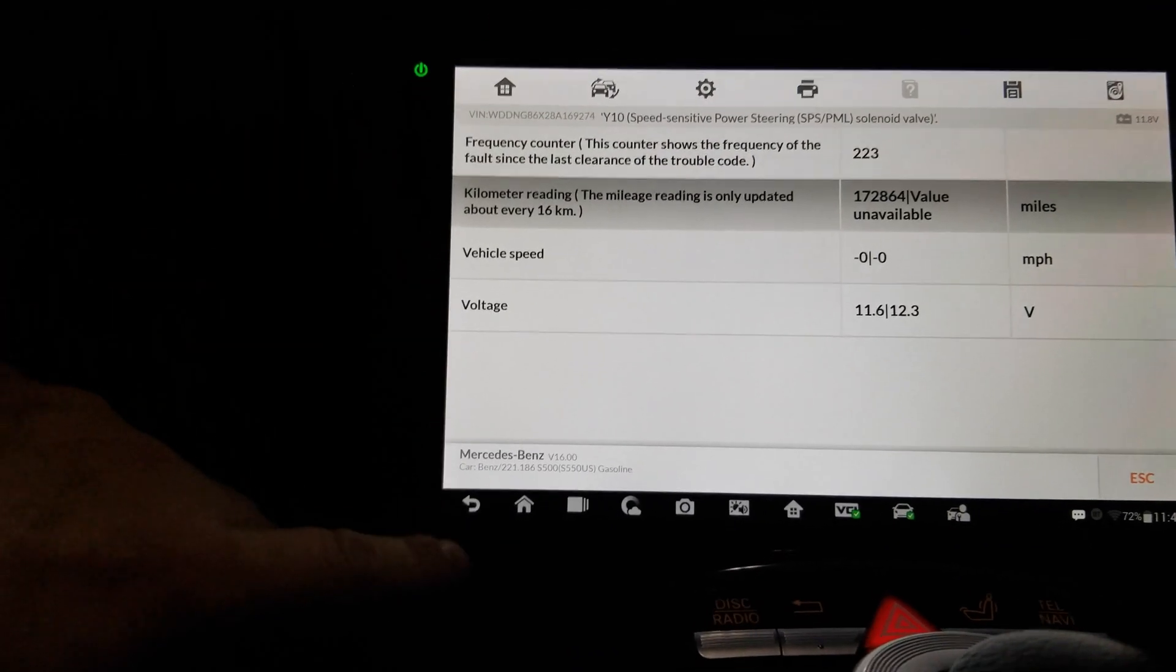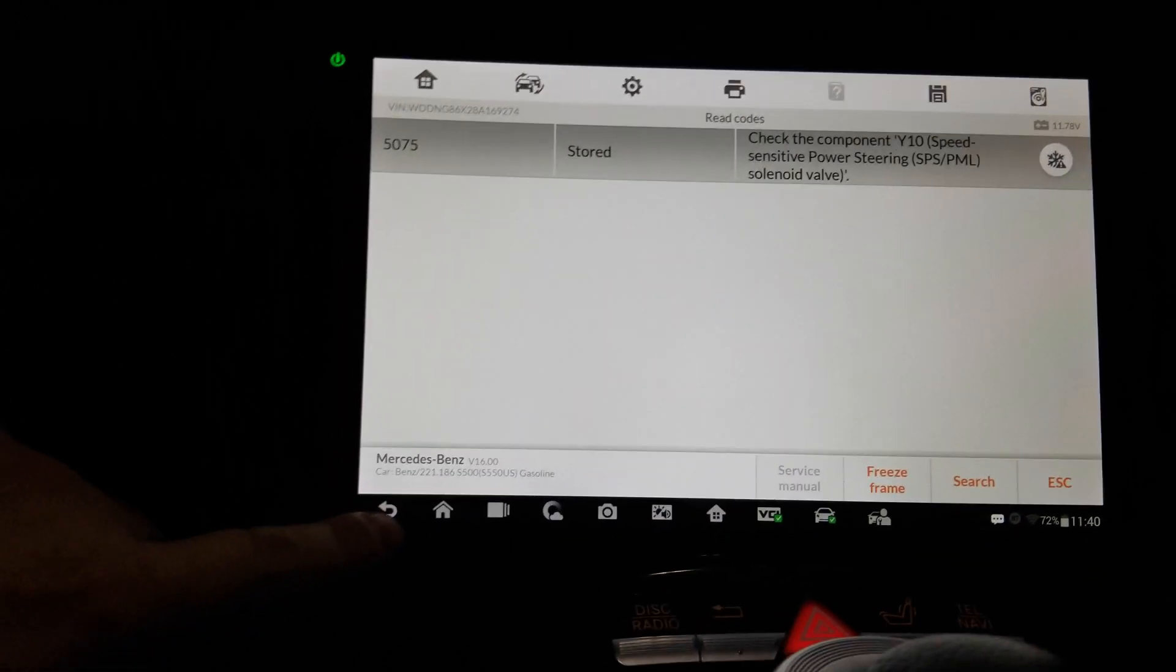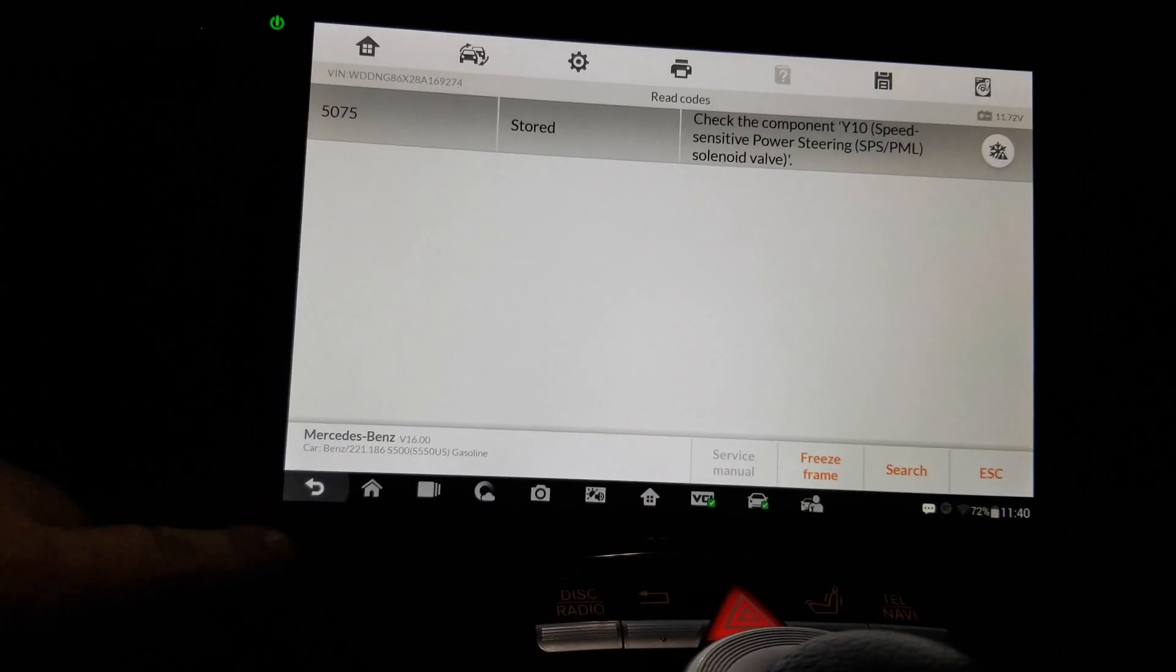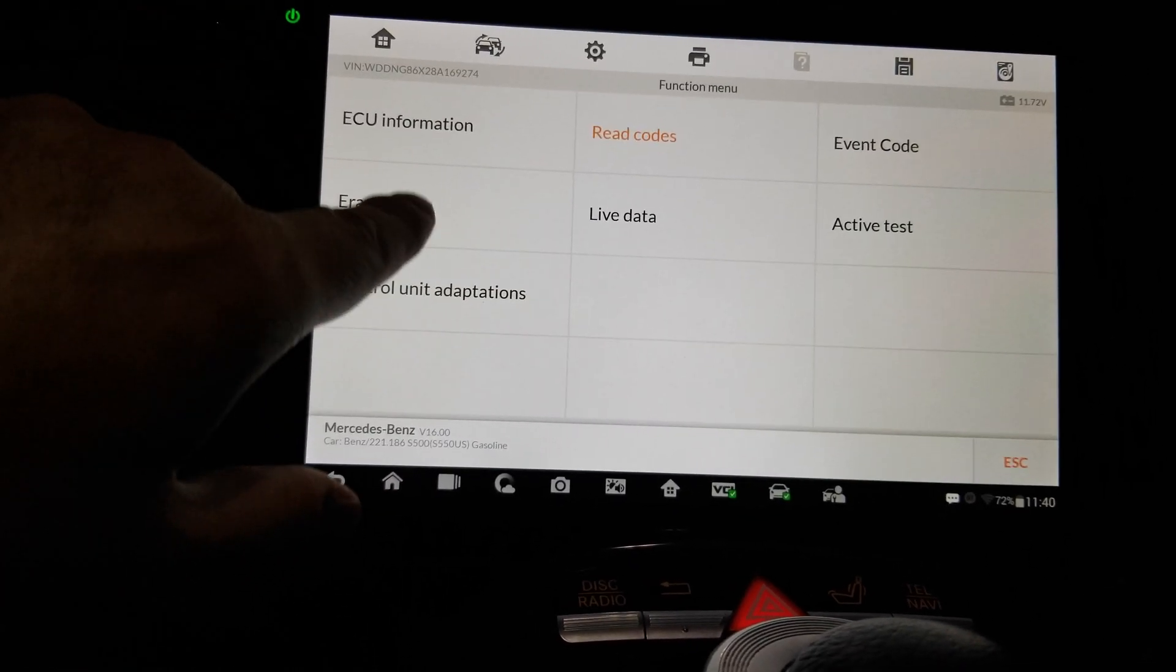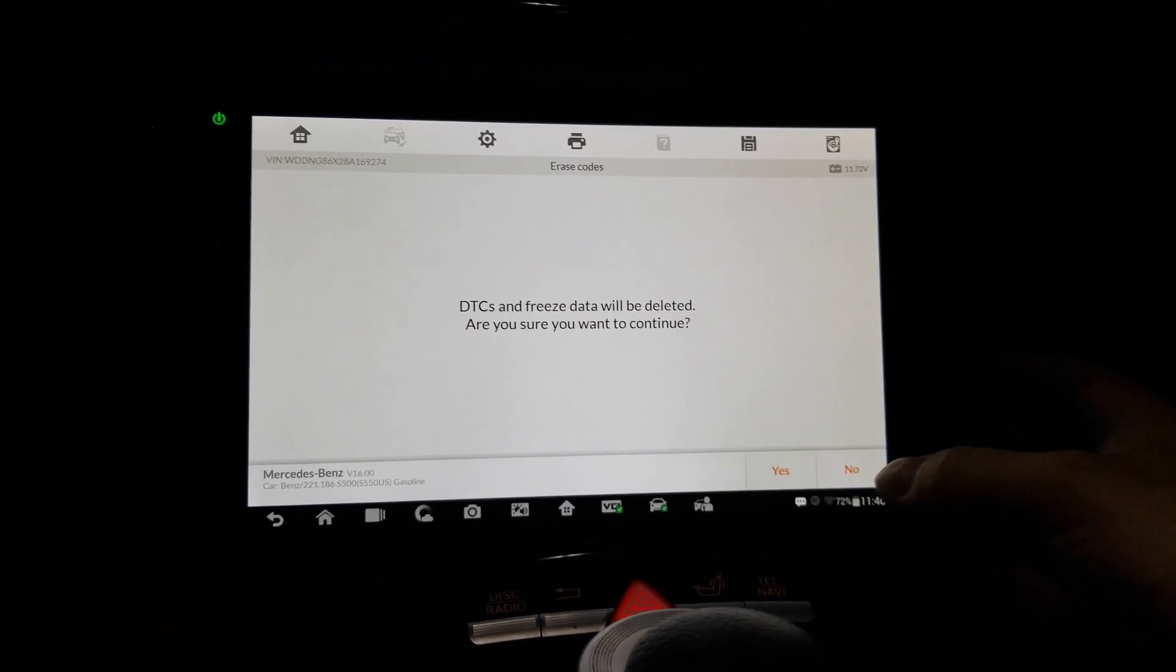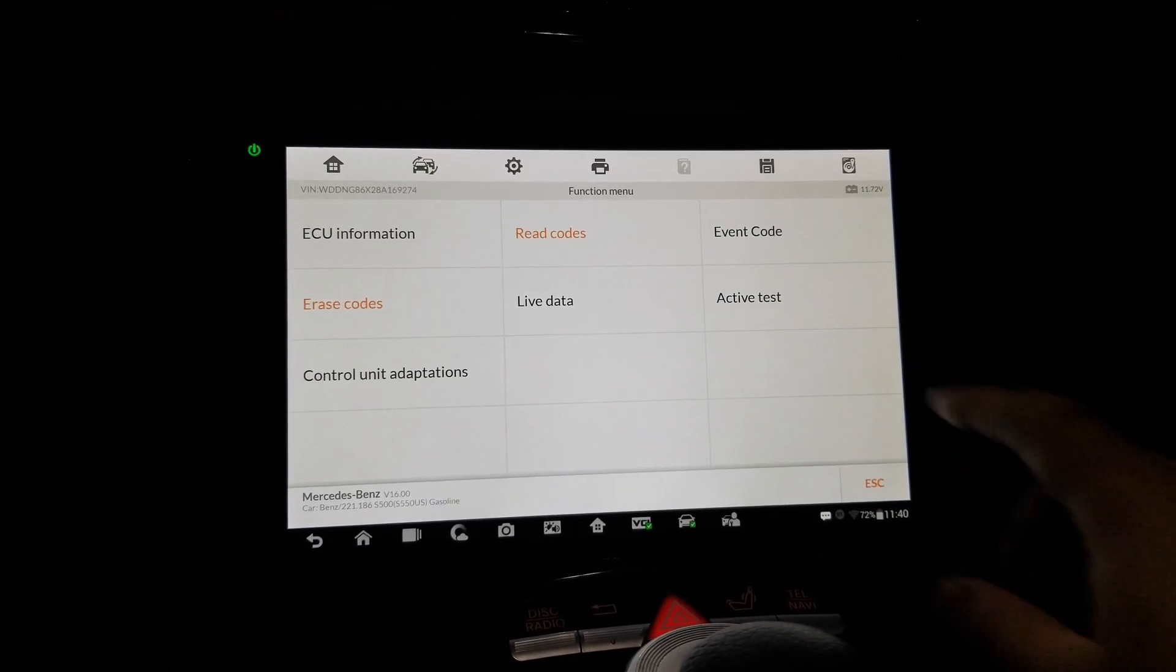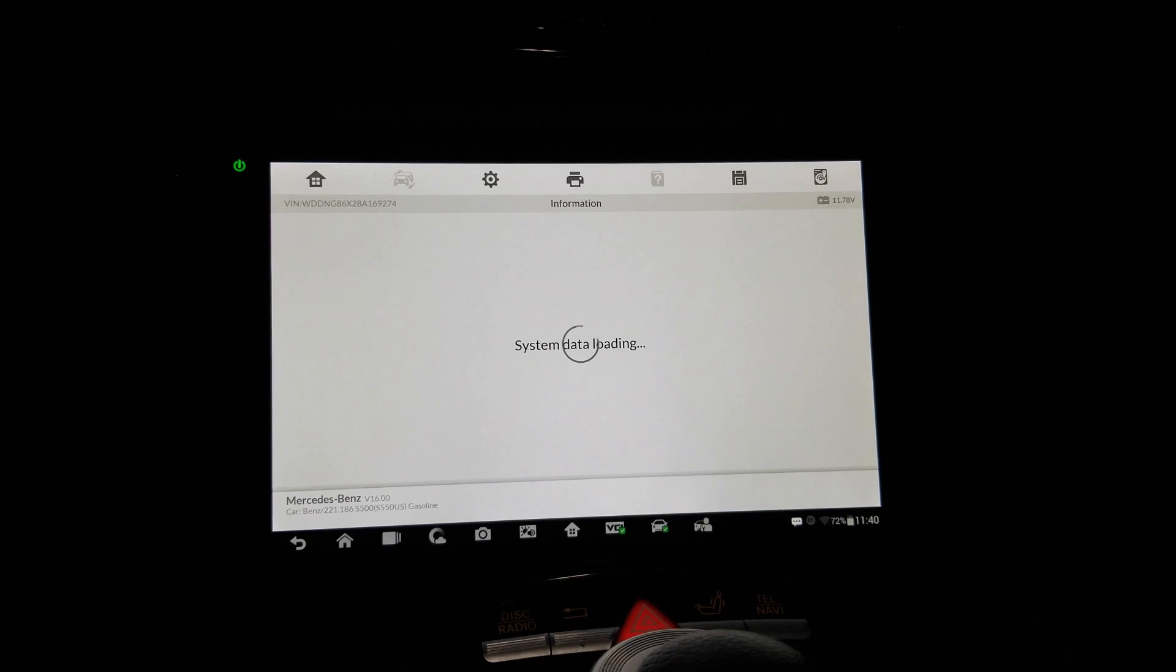Okay, so let's go back, see what else we got. Freeze frame search, we saw the freeze frame. Read codes, erase codes. Actually, let's see what the active tests look like.